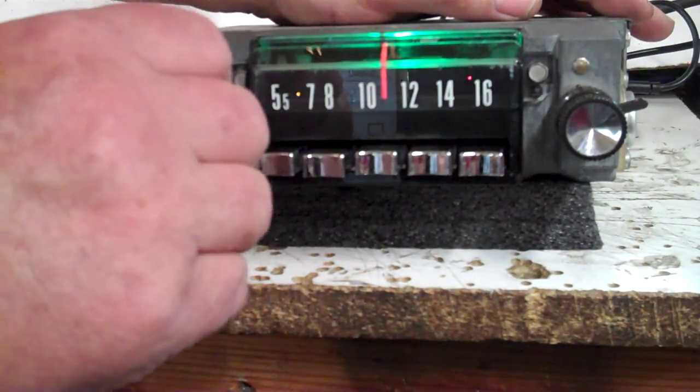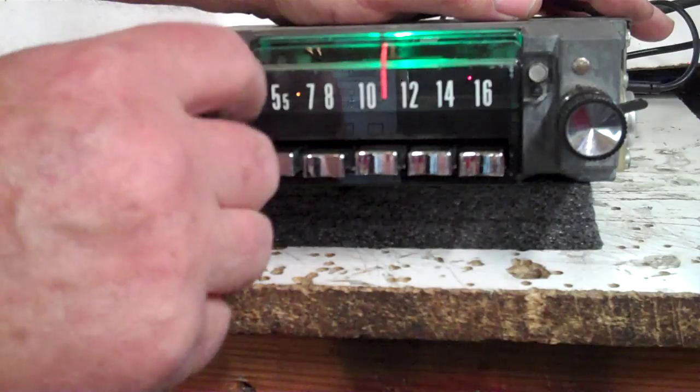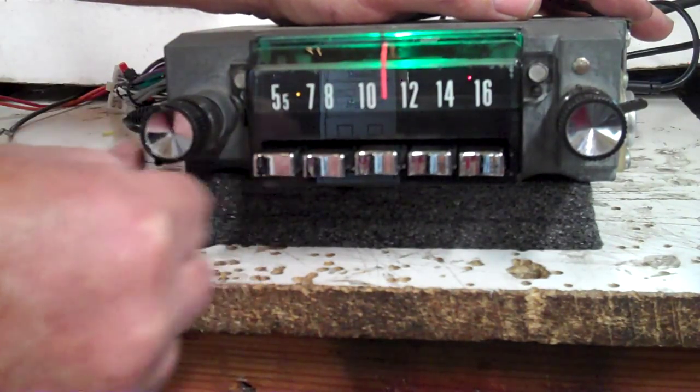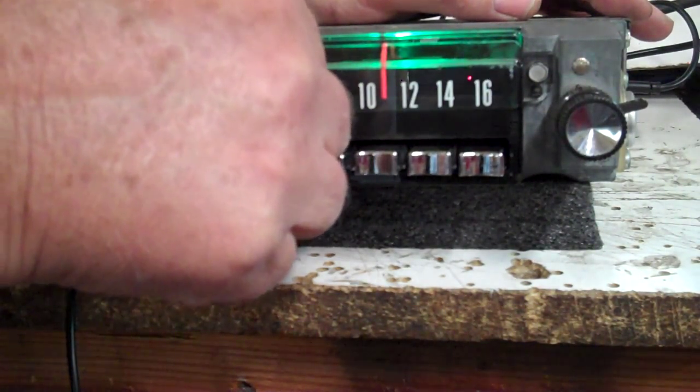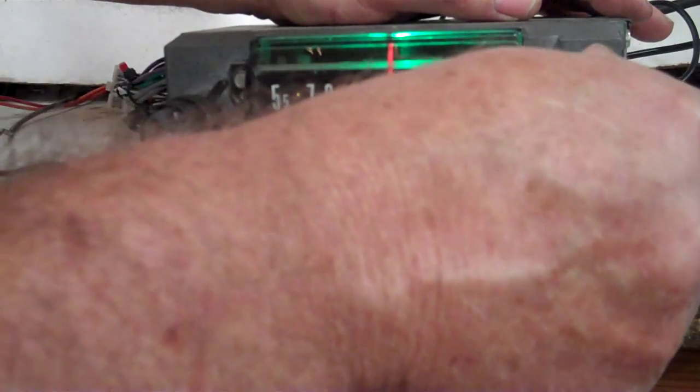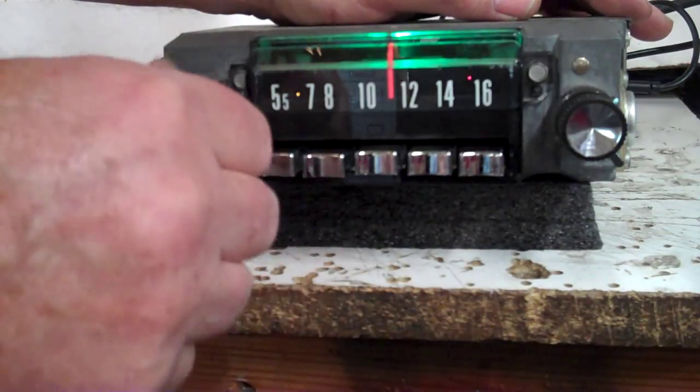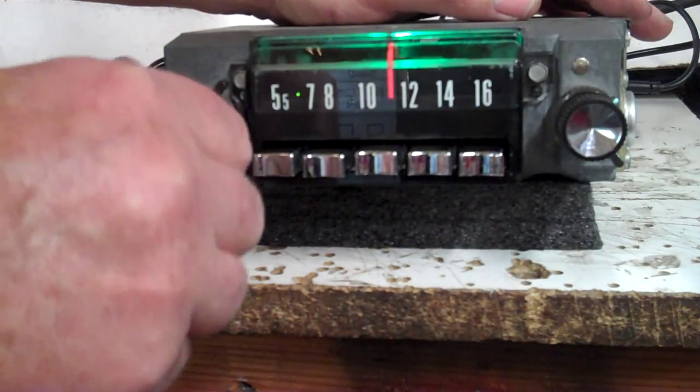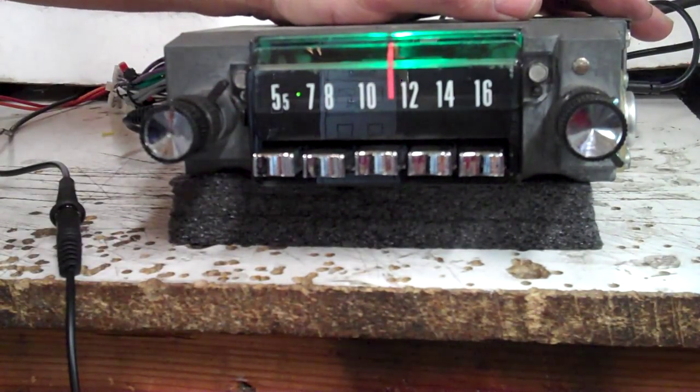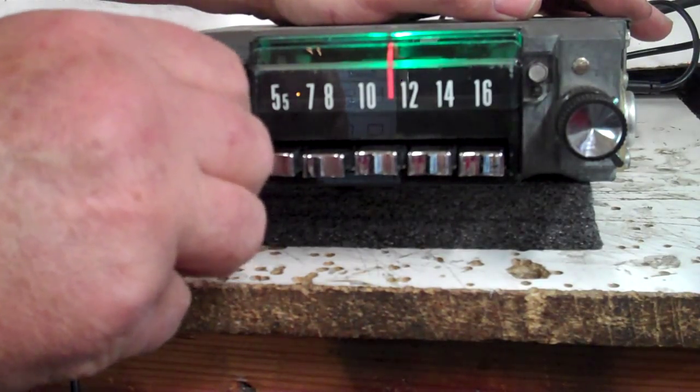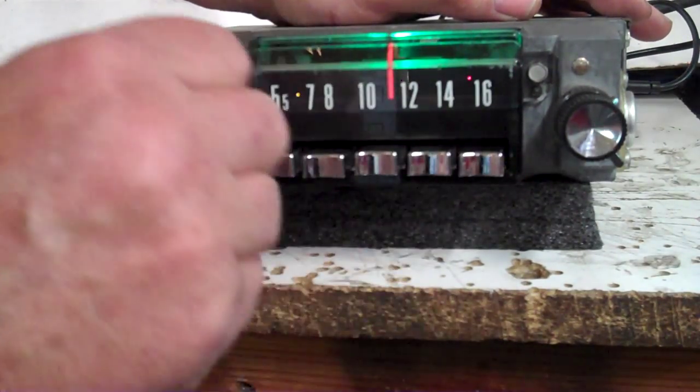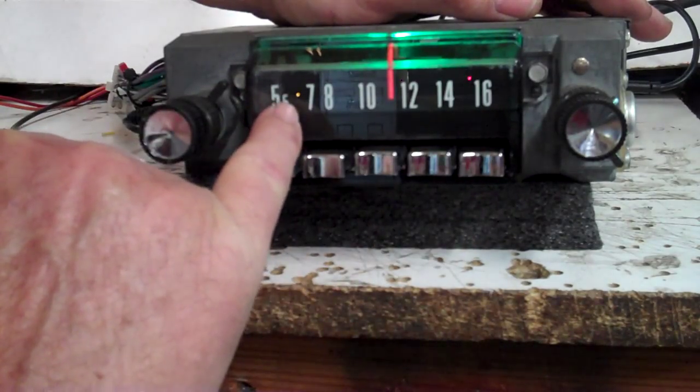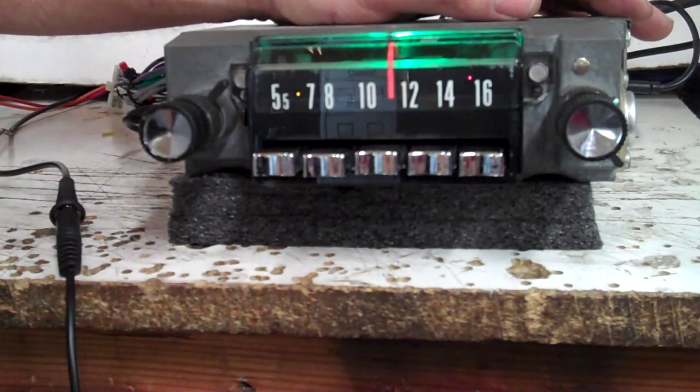Right now you're on FM. Want to go to AM? Just turn it off and right back on. Takes you to AM radio. Right back off and back on takes you to FM stereo. Got a little stereo LED here and an operating LED right there to tell you where you're at.